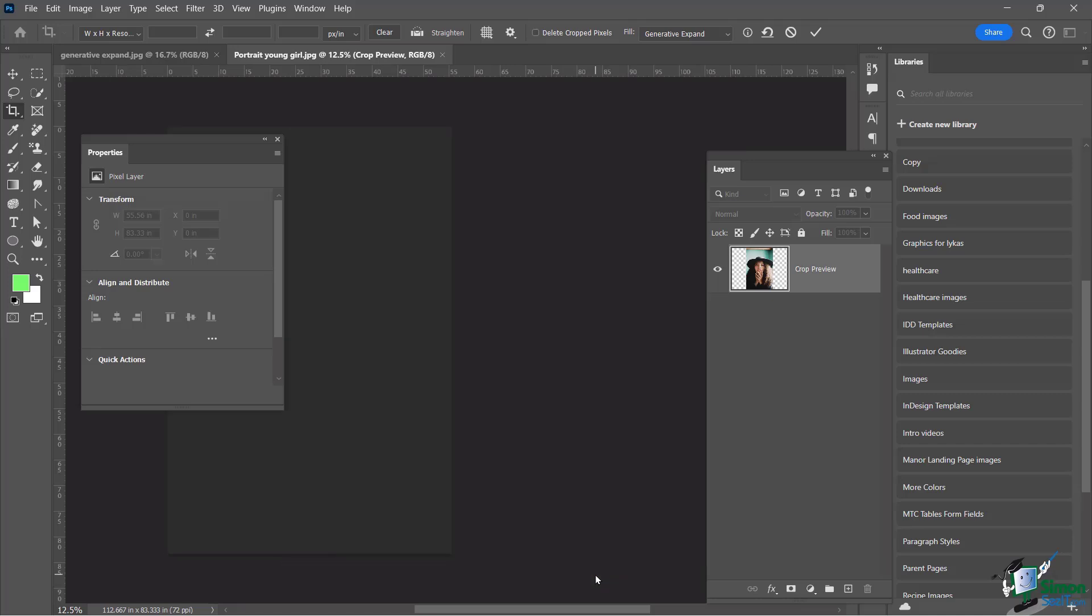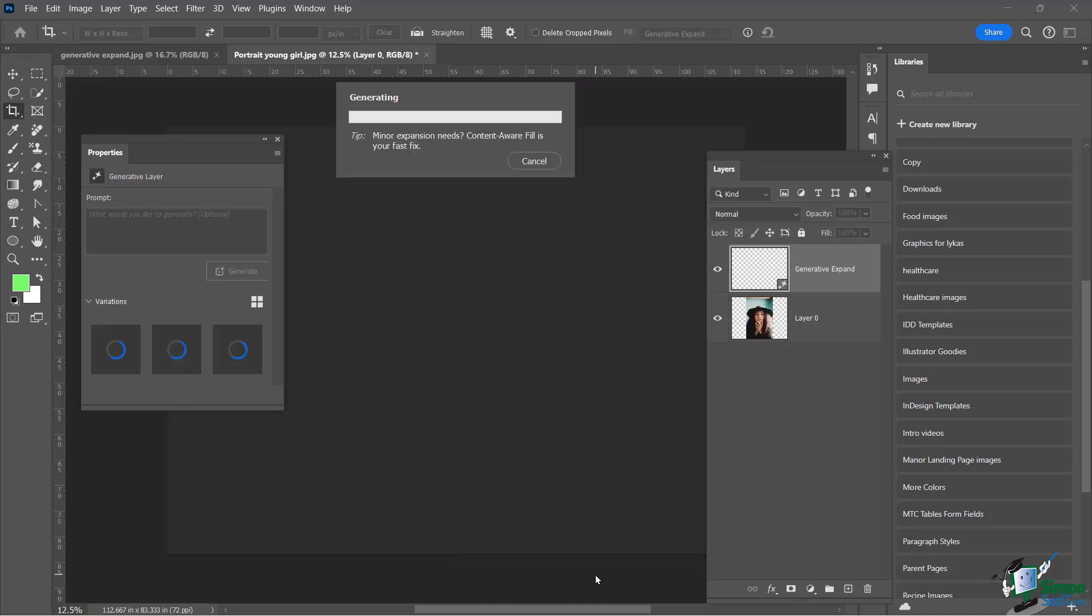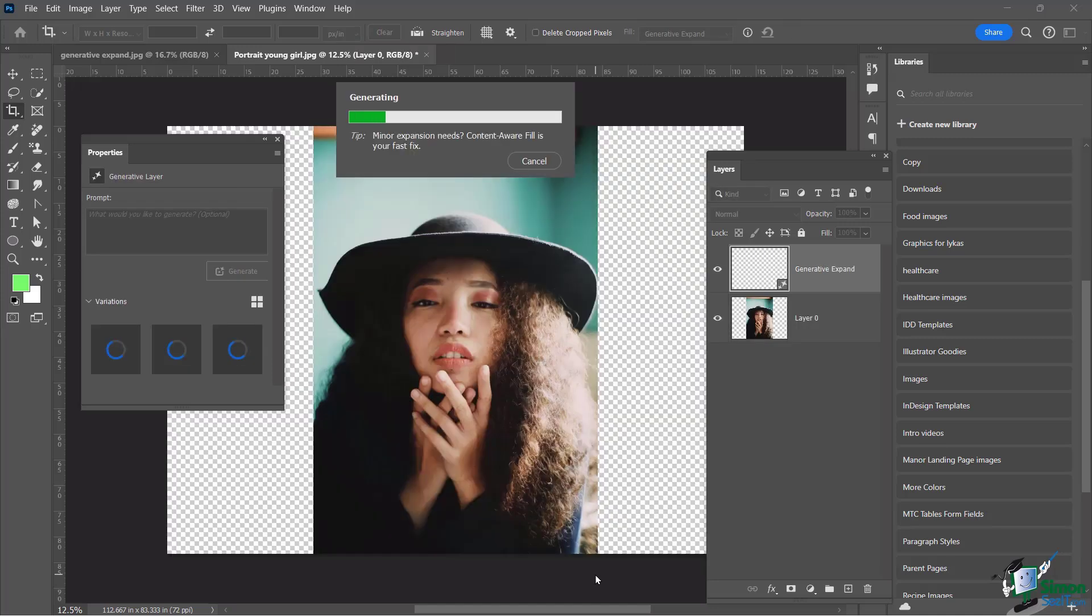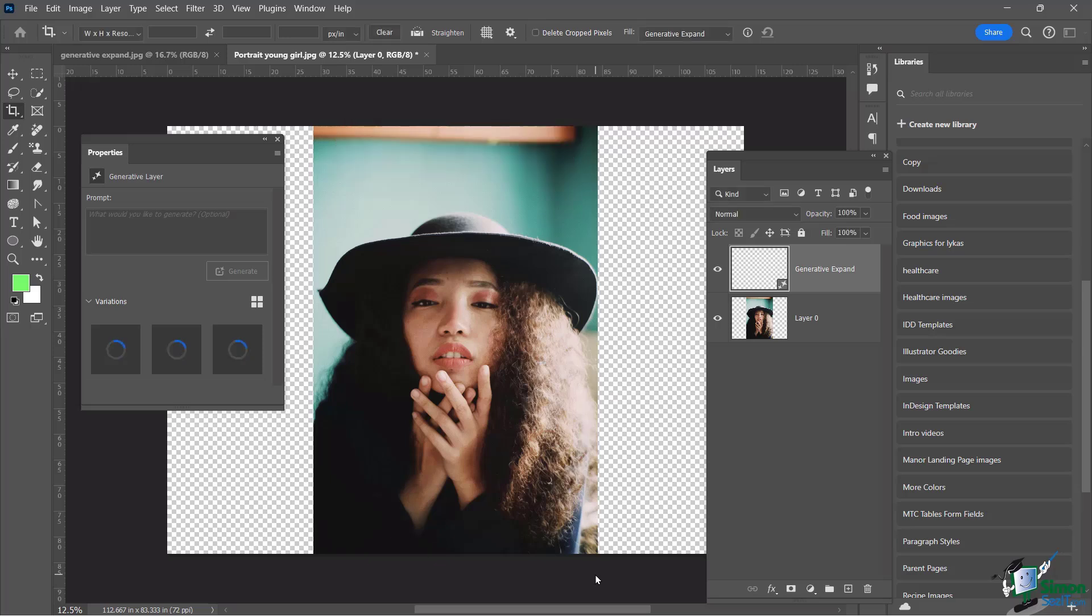And once again, we're just going to wait. Photoshop is aware of the fact that you have done this reverse crop and it's going to fill in that space. Look at my layers panel now. You're going to see here is generative expand. And look at my properties panel. You see it's cooking up three new thumbnails for me to choose from. I can choose any one of those, and I can also generate new ones if it doesn't do a satisfactory job.